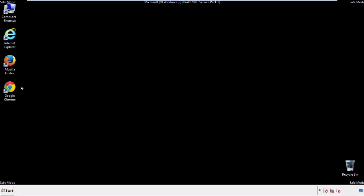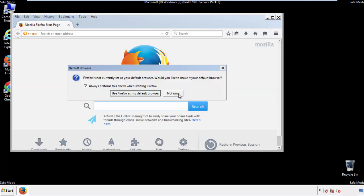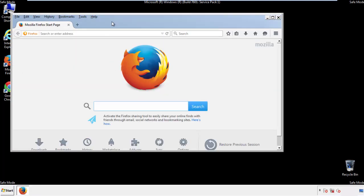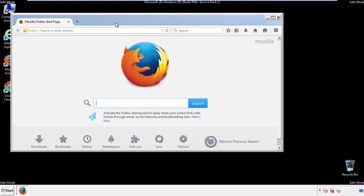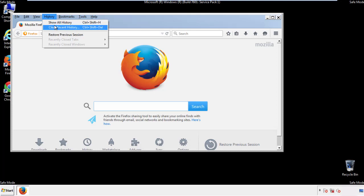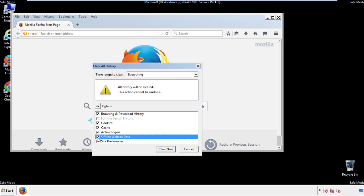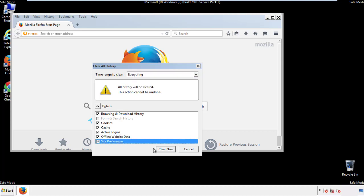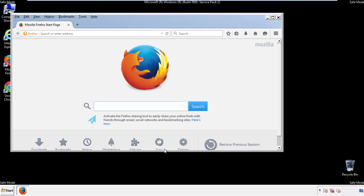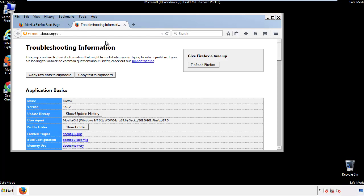For Firefox, open the browser. Make sure you've selected the menu bar by right-clicking at the very top. On the History drop-down, click 'Clear Recent History,' choose everything, and make sure all boxes are checked. Now we'll reset the browser — choose 'Troubleshooting Information' and refresh the browser.